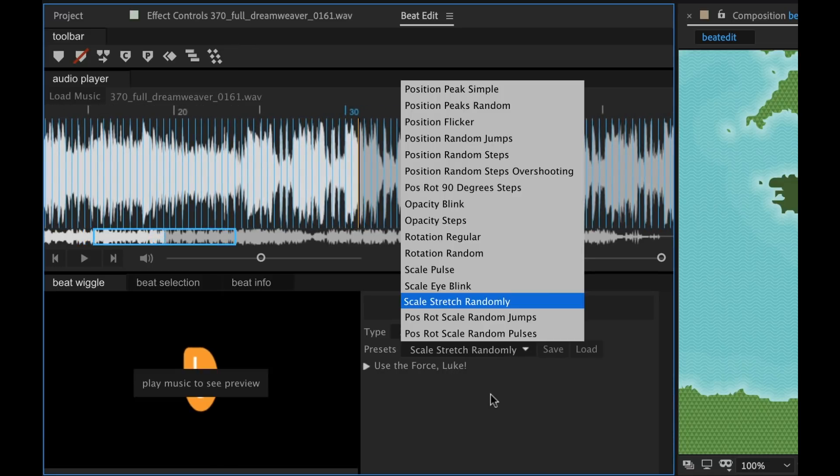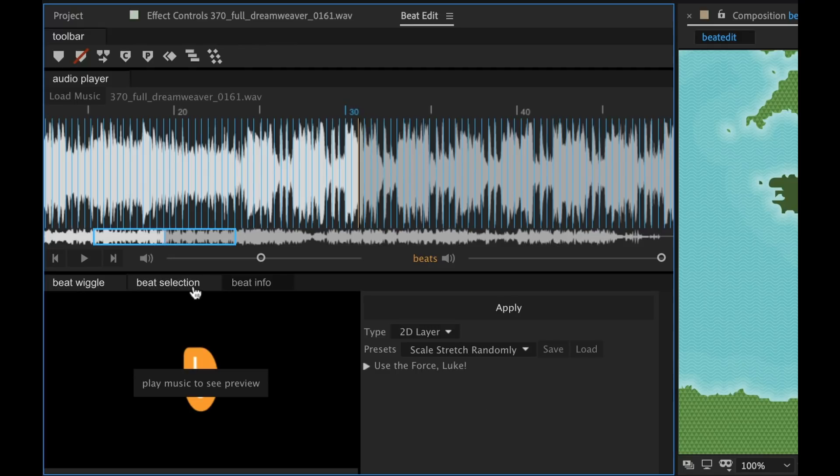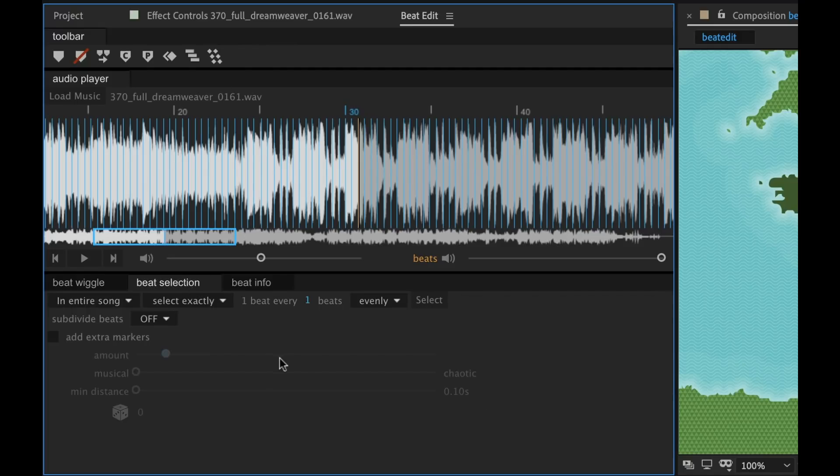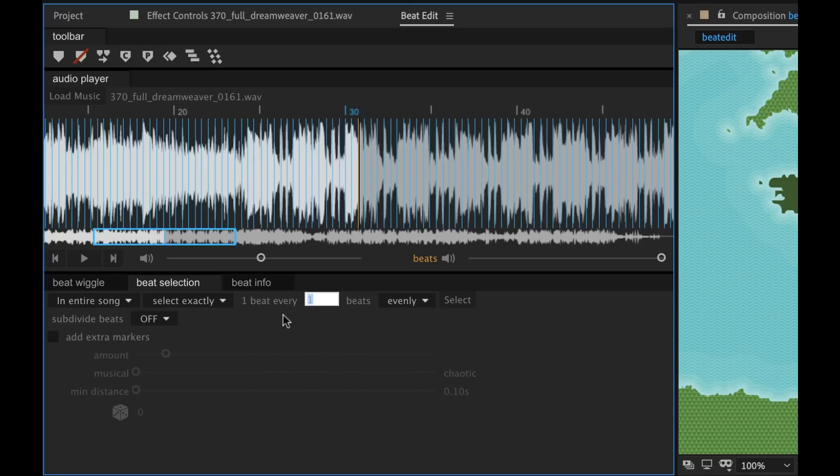Very, very cool. Now if you go to beat selection, this is where we can really specify if you want to change the number of beats. Like we can have one beat every eight beats. So I can just go and select a different number.